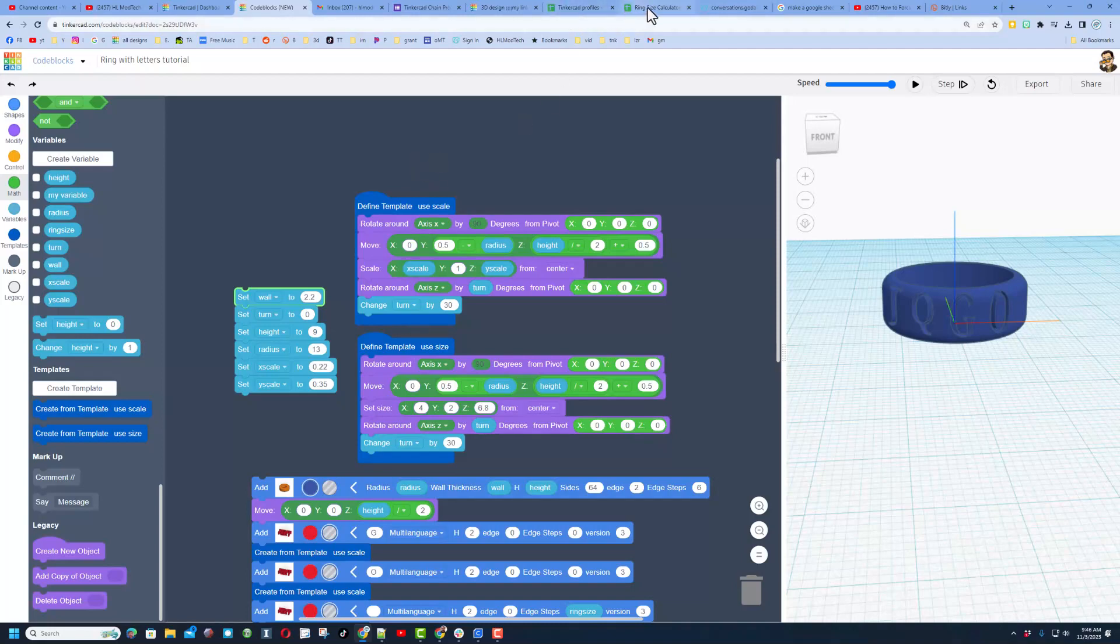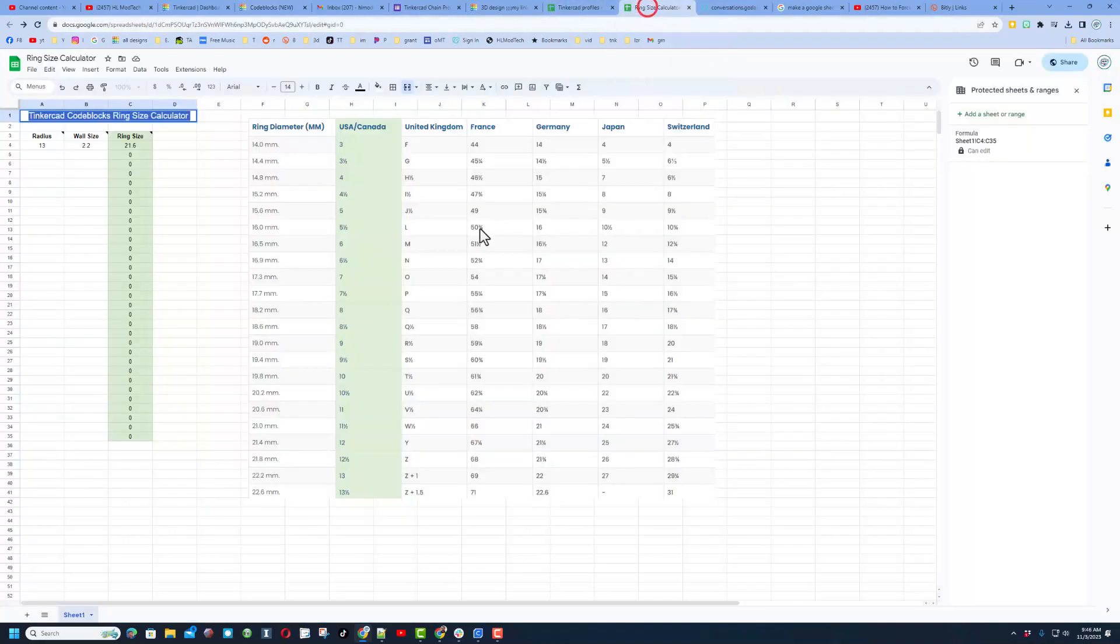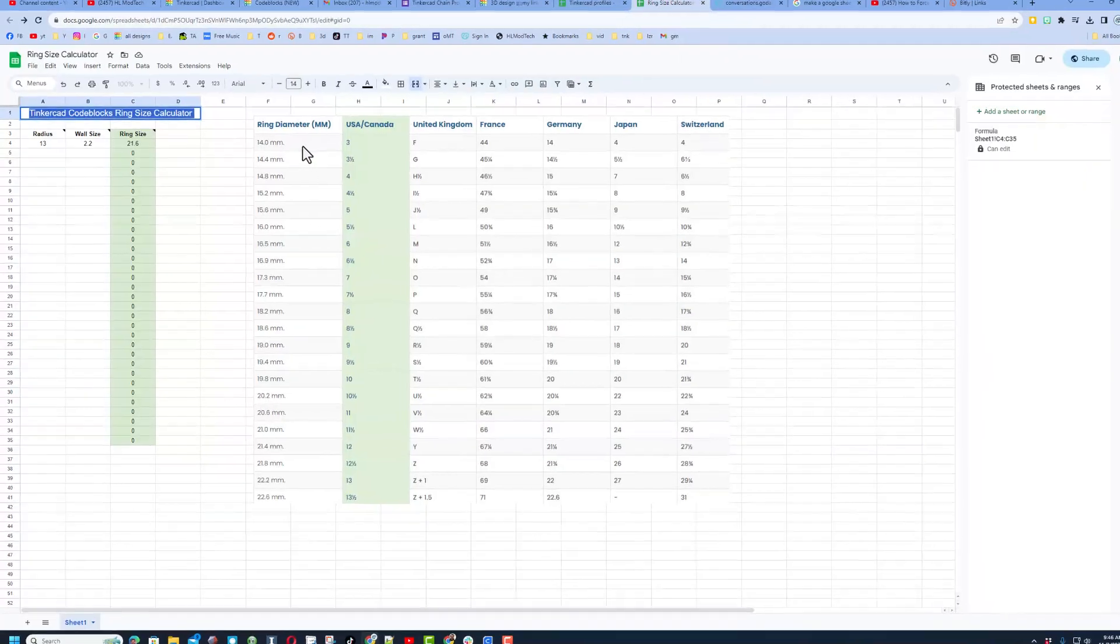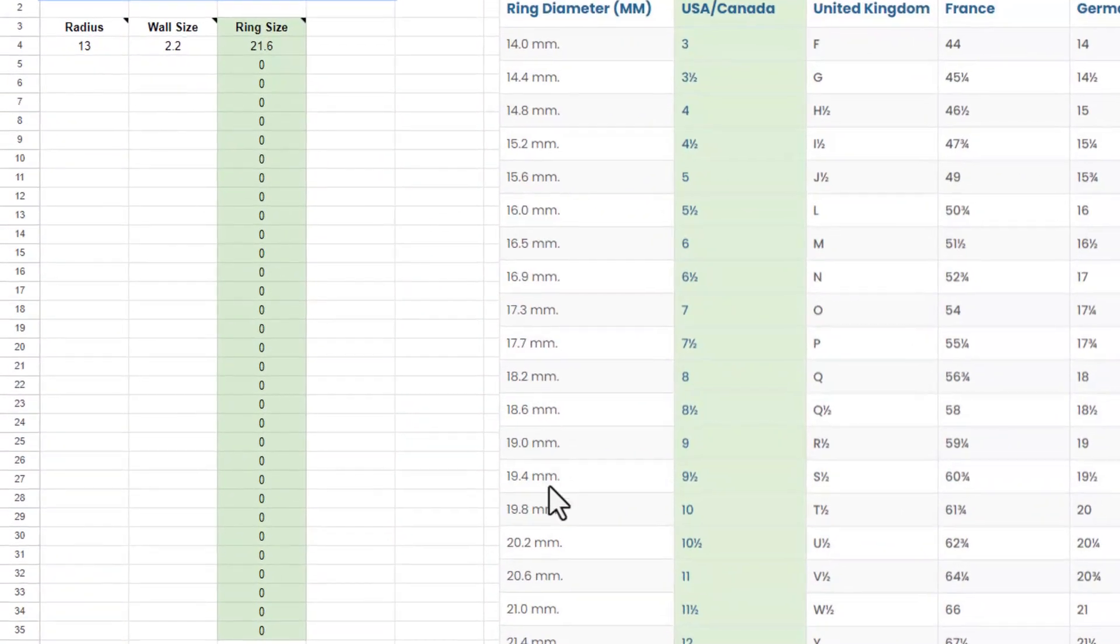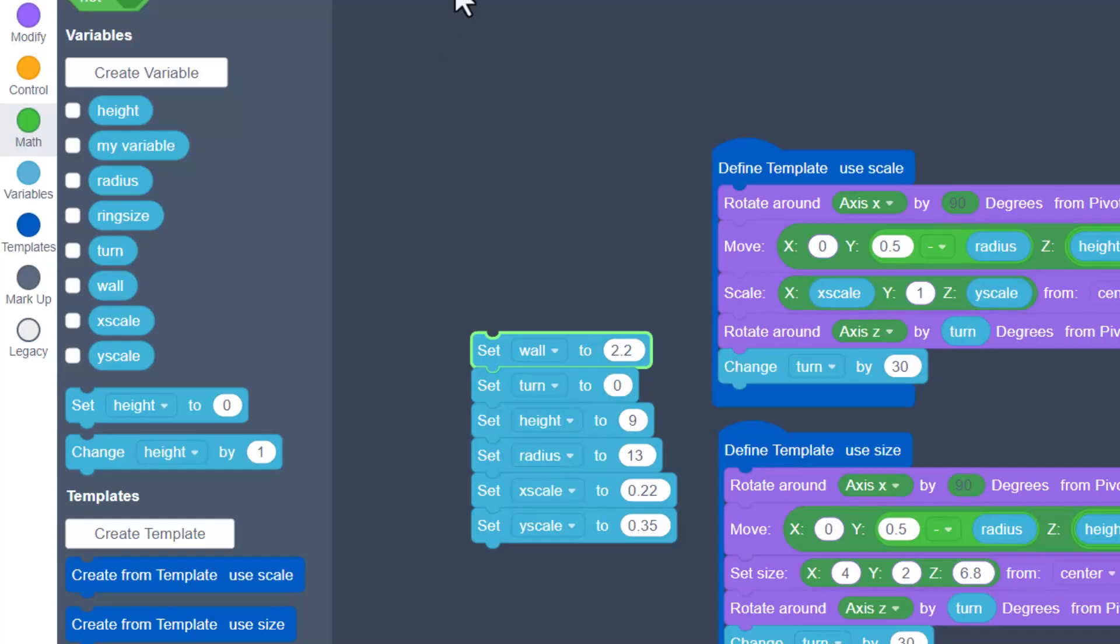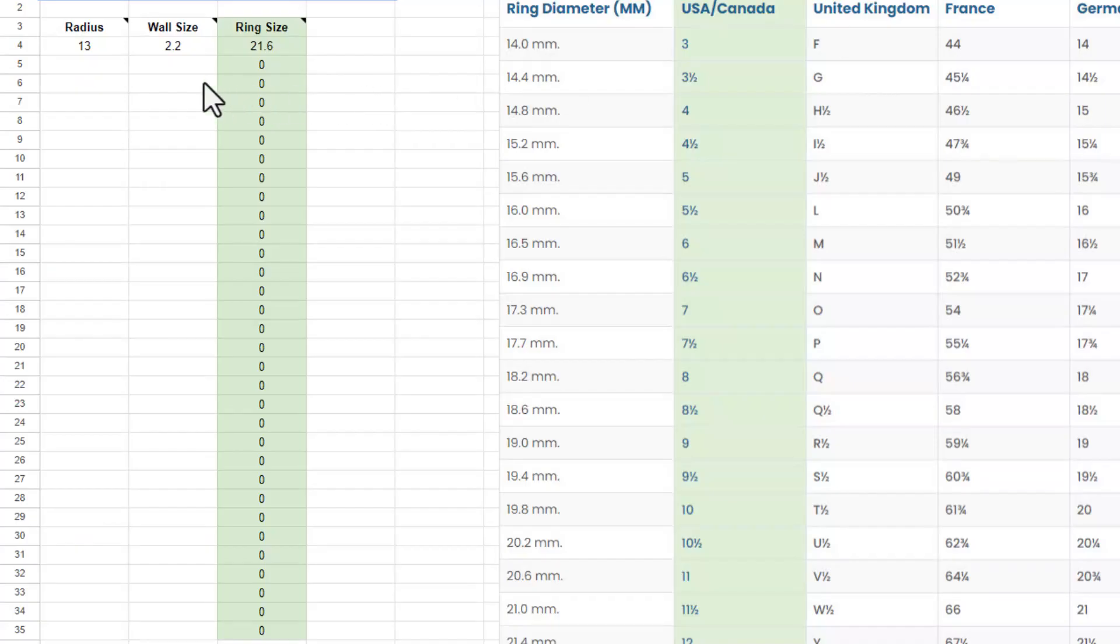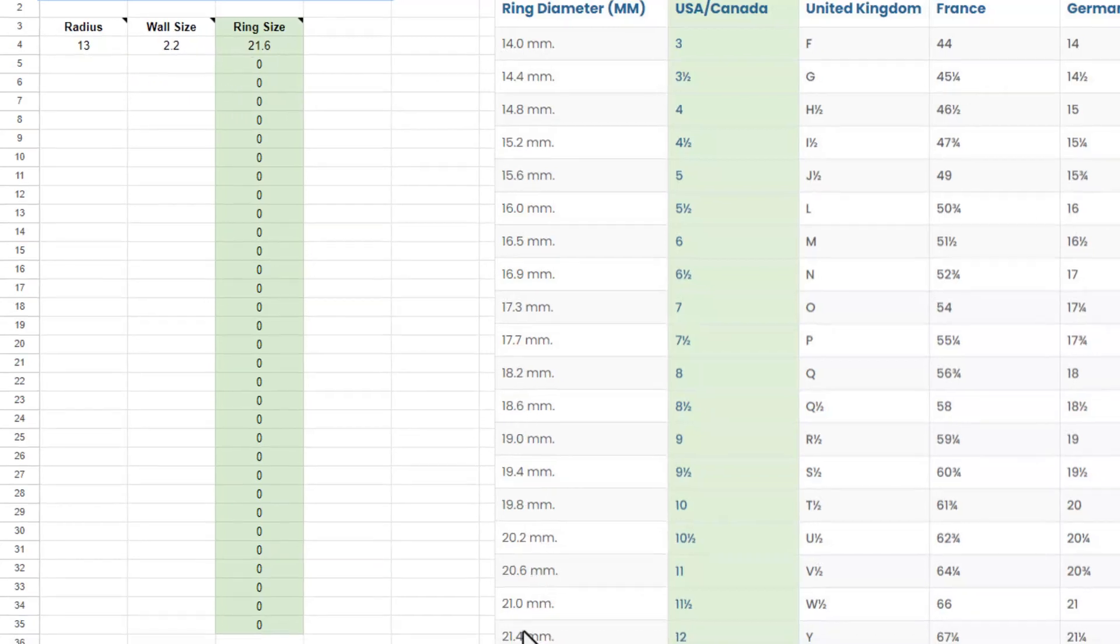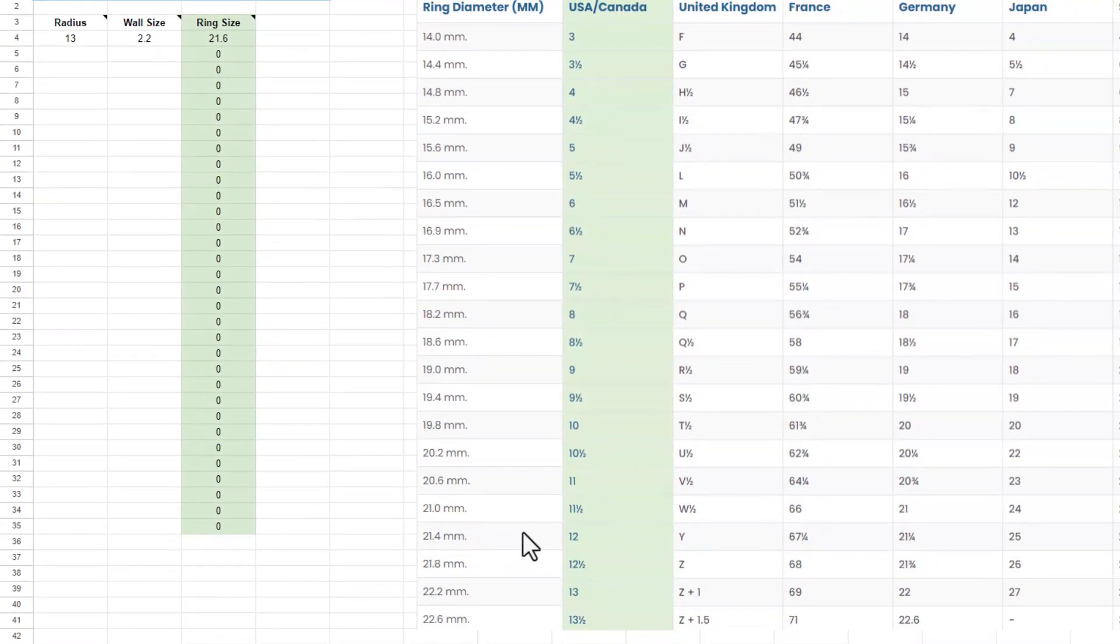So if we go to the ring size file that I shared with you it shows all the ring sizes that people use. I am generally a 10 or a 10 and a half so this number 20.2 is what matters to me. So if we bounce back to our project quick I was using 2.2 and 13. Check this out, if I put in 2.2 and 13 I get a result of 21.6 which is a size 12, a little bigger than that.